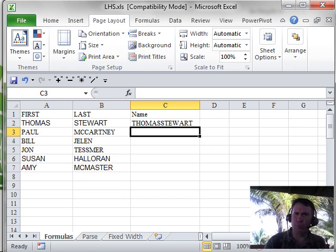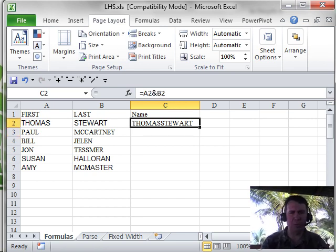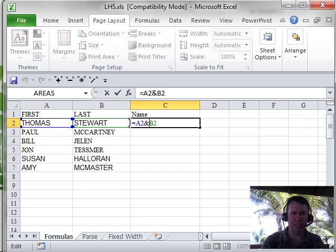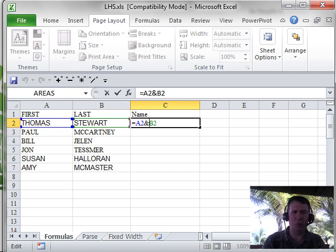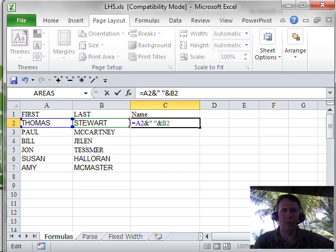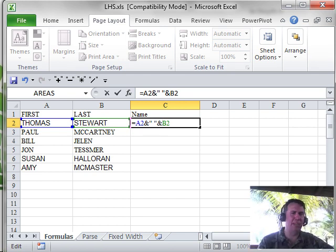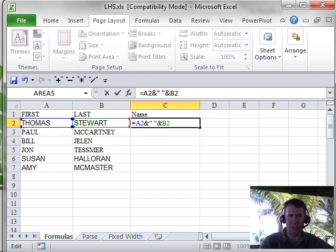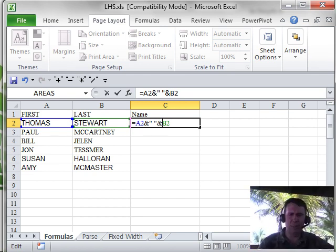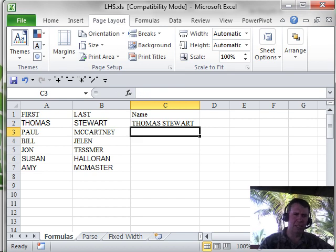The problem here is that it didn't put a space between them, so we want to go back and edit that formula. Press F2 to edit: equal A2 ampersand, quote, space, quote, ampersand B2. This is saying we're joining three things together — whatever's in A, whatever's in the quotes (which in this case is a space), and whatever's in B — and smash it together.